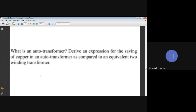In this session we will discuss a special type of transformer — the autotransformer. The exam question might ask: what is an autotransformer, and derive an expression for the saving of copper in an autotransformer as compared to an equivalent two-winding transformer. So first we will write the definition of autotransformer, then derive the expression for copper saving.